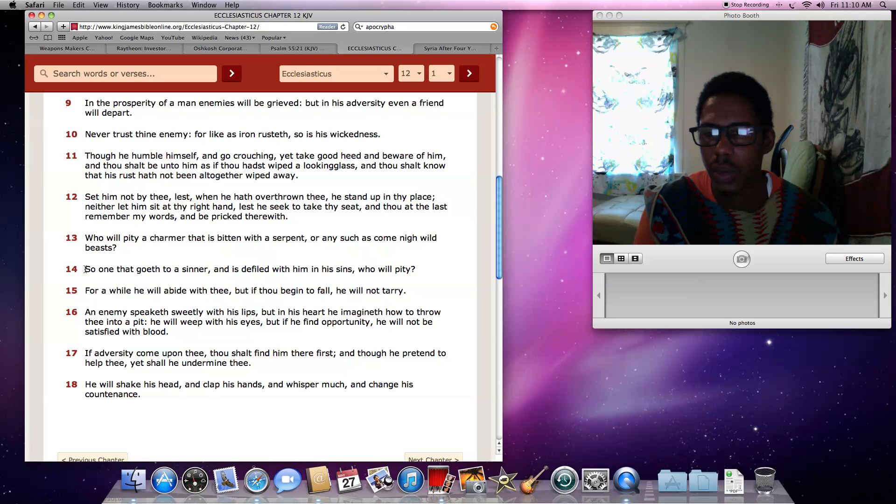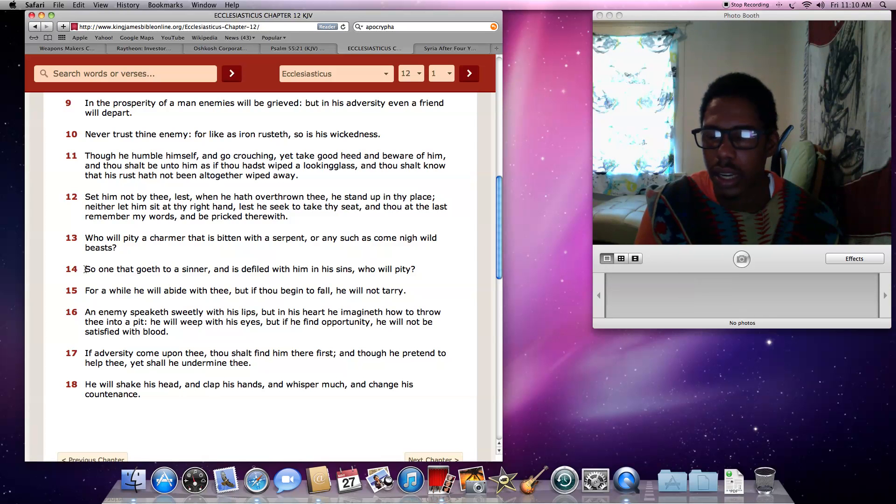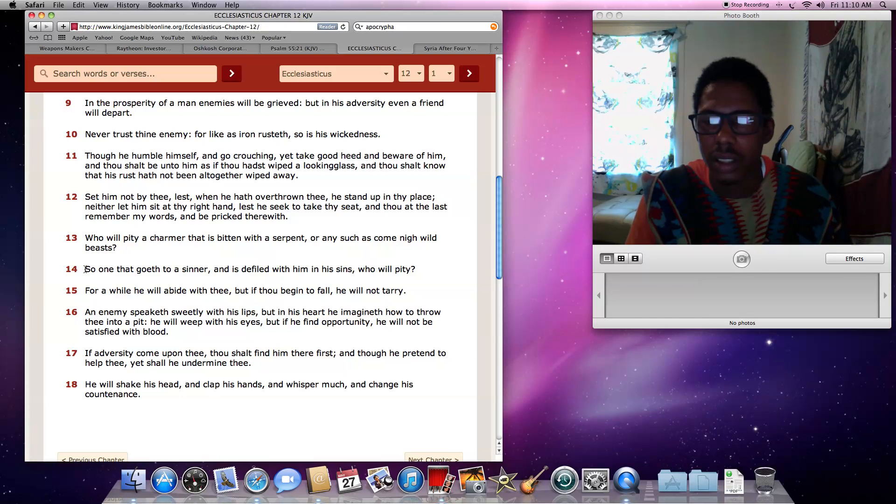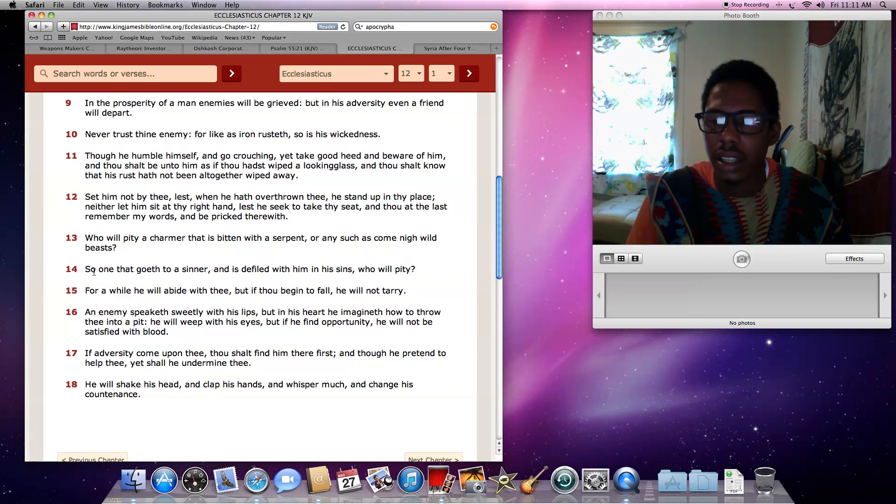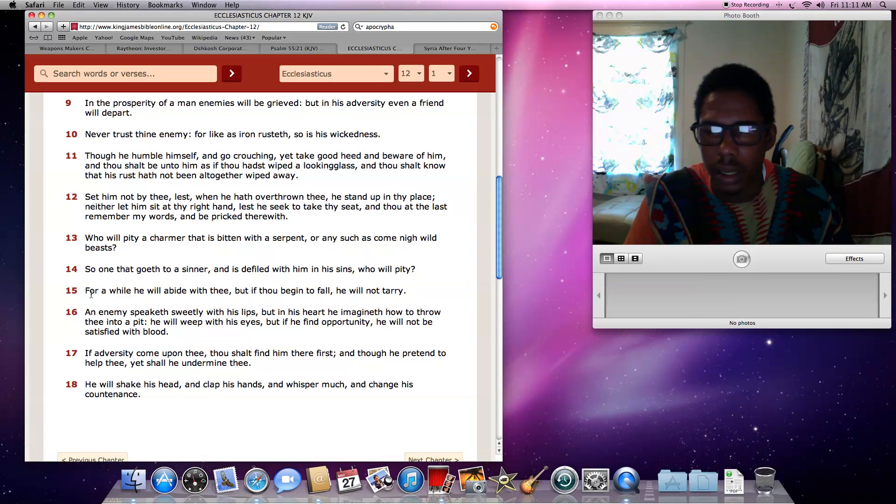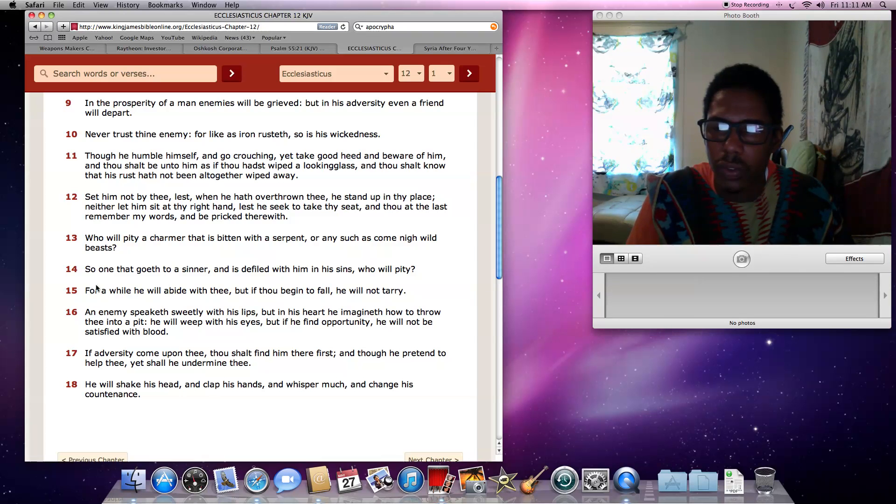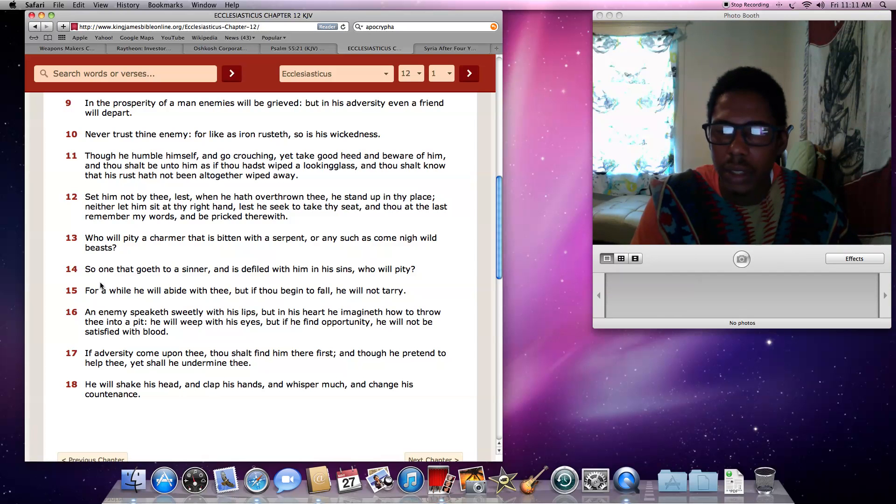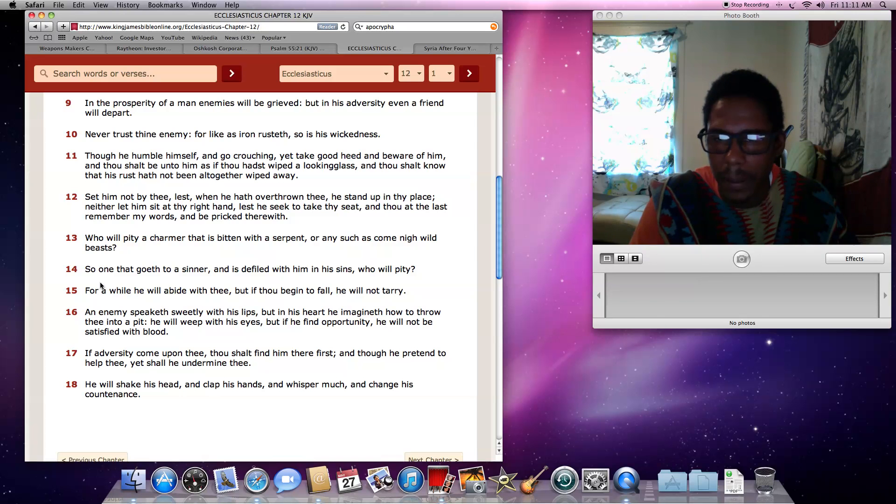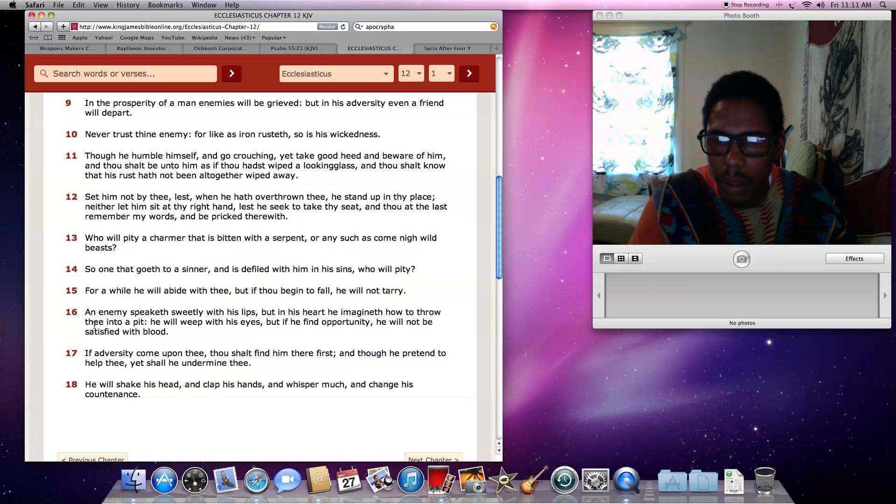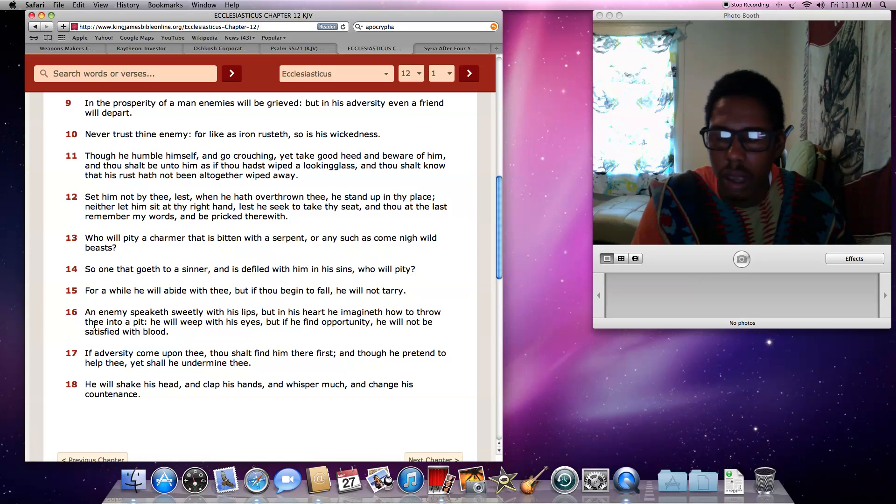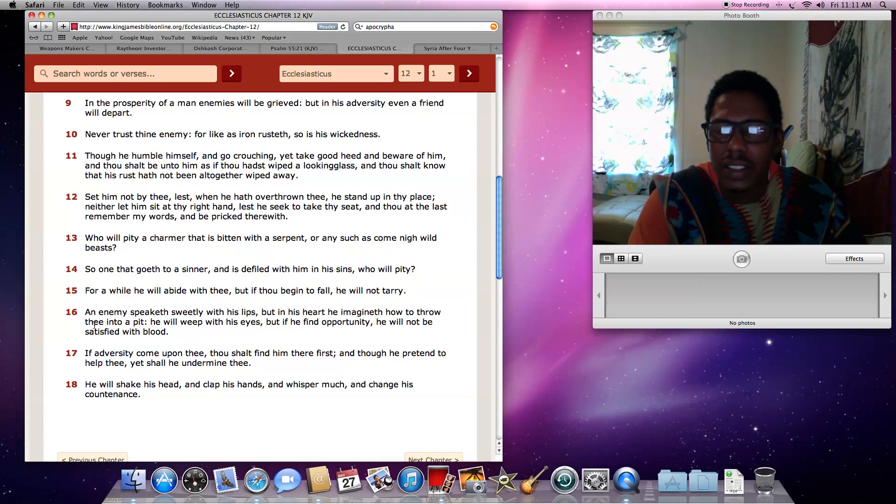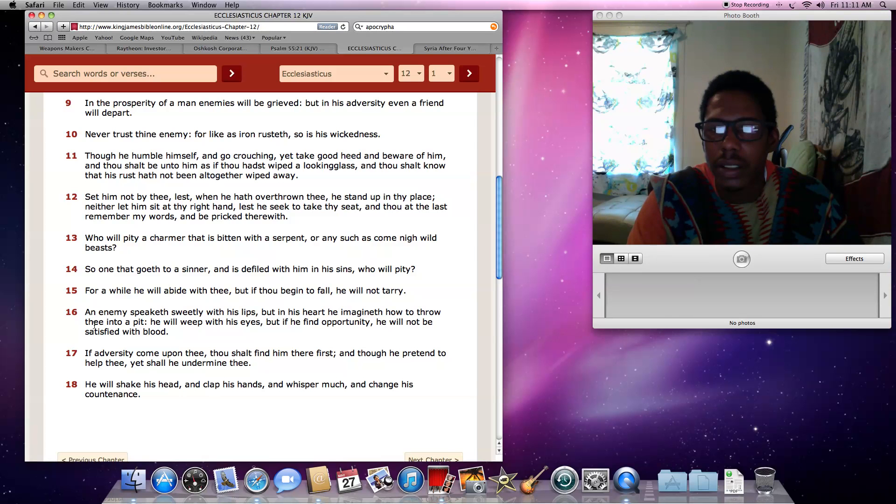So basically that's why the scriptures say you go down to Egypt for power. Our people go down to Egypt for power and these other countries are doing so also, man. And it's always going to end up in calamity. It says, verse 15 says, for a while he will abide with thee, but if thou begin to fall, he will not tarry. And enemies speak, this is the point I wanted to get, an enemy speaketh sweetly with his lips, but in his heart he imagineth how to throw thee into a pit. A pit is a trap. It's basically, it's setting you up, man.